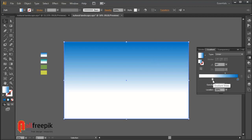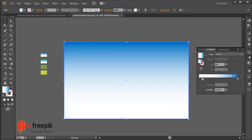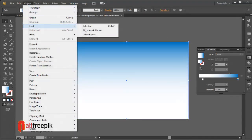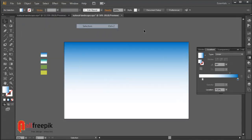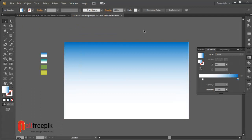Left slider color white and right slider color R0 G113 B118. Select the shape and go to the Object menu, then select Send to Back shortcut R2.